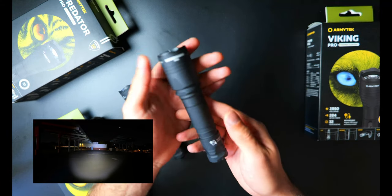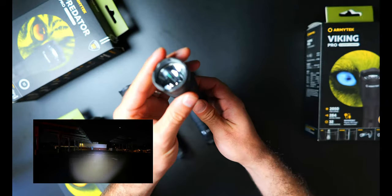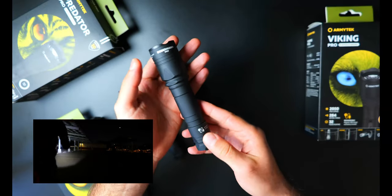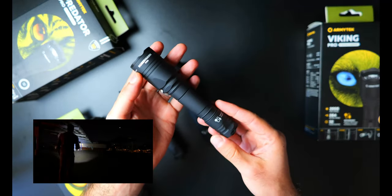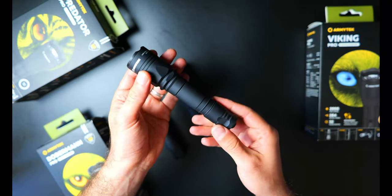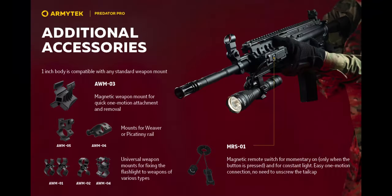Buy the Viking if you're primarily going to be using it indoors or close range, the Doberman if you need something for mid-range use and the Predator if your focus is going to be for more longer range applications. You can also buy kits for mounting these lights to your rifle that include red and green lens filters, a quick release magnetic mount, and a magnetic remote switch.